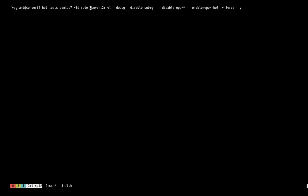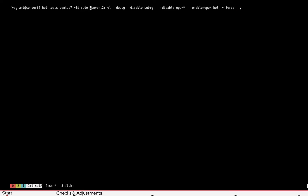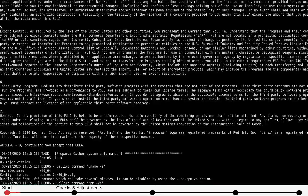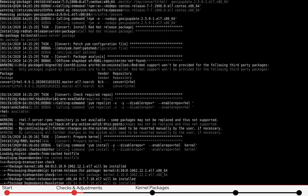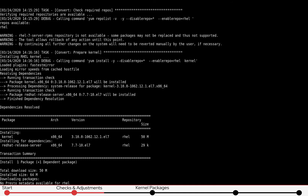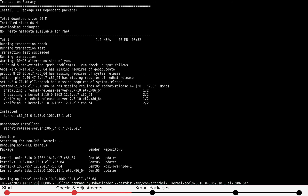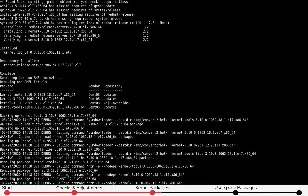Finally, we are also going to acknowledge all questions with yes, similarly to how the -y argument works in yum. With the EULA having been accepted, the tooling will now check available repositories and packages. System parameters and critical packages, like the kernel, need to be adjusted before the conversion and the tooling is going to take care of that now. The current kernel is now being replaced with the Red Hat Enterprise Linux kernel and other kernel-related packages.